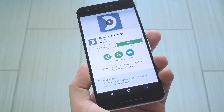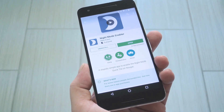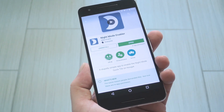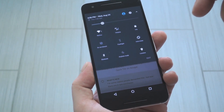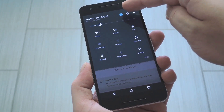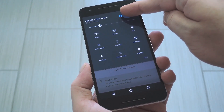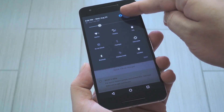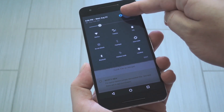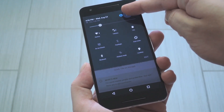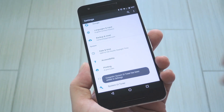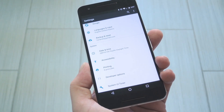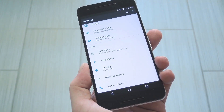Speaking of the System UI Tuner, that's the first thing you'll need to enable. If you haven't done so already, just swipe down to fully expand your quick settings menu, then press and hold the little gear icon in the top right corner. Hold it down for about 10 seconds — you'll see it spinning under your fingertip. Then when you let go, you'll be taken to your settings menu, and you'll see a toast message saying that you've enabled the System UI Tuner.